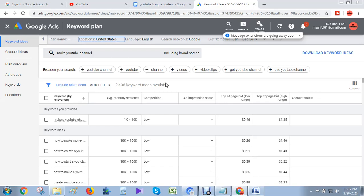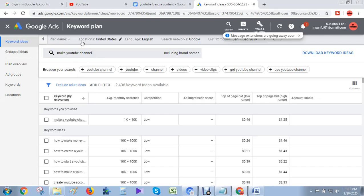You can see a lot of YouTube videos explaining this. Just watch and login to your Google Keyword Planner. Now I'm showing you how to research keywords for your YouTube channel. First, see my cursor - I can select the location.